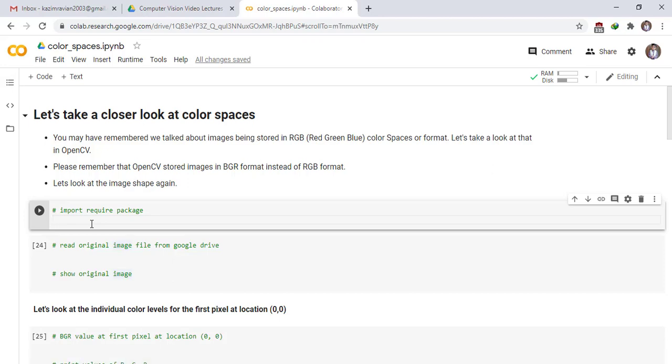Welcome to this lecture. Let's take a closer look at color spaces. You may have remembered when we talked about images being stored in RGB - it's mean red, green, blue color spaces or format. Let's take a look at that in OpenCV.